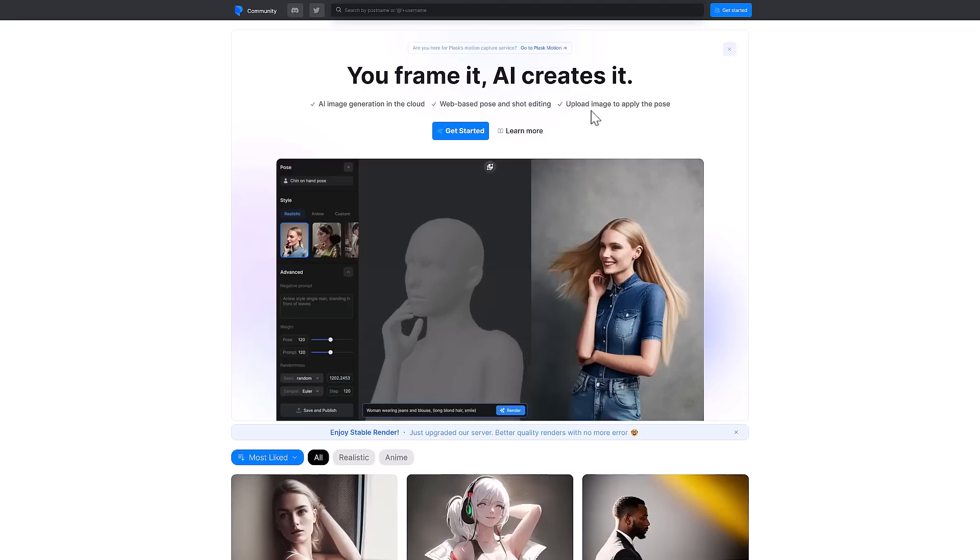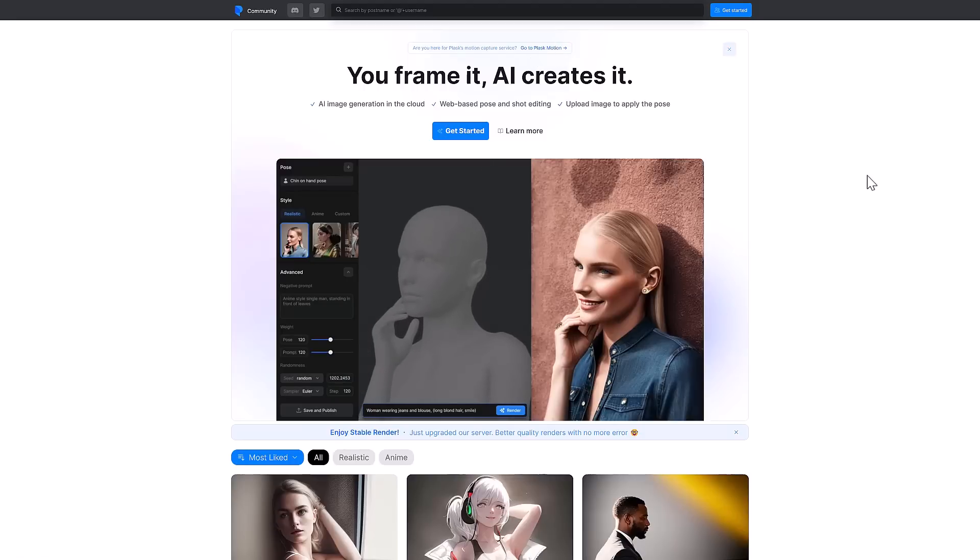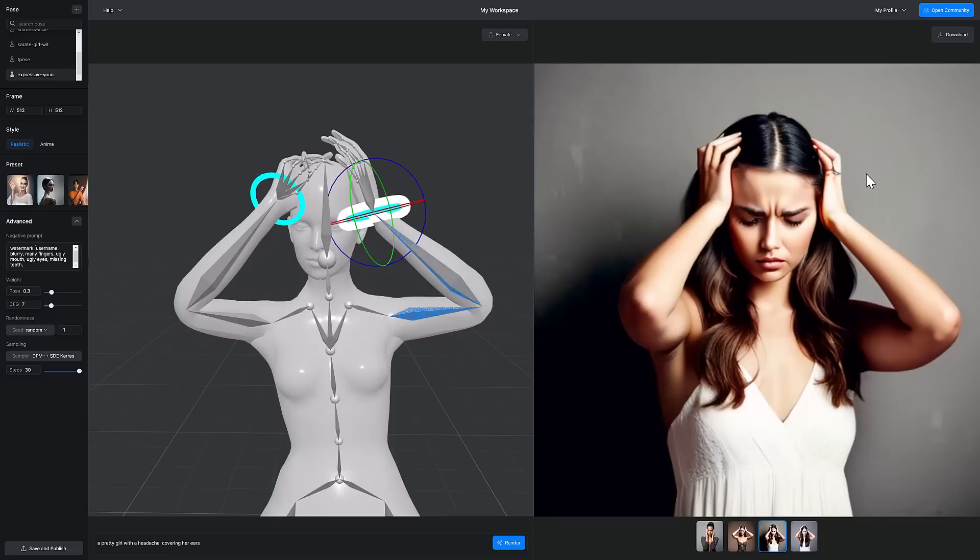Now, funny enough, if you want to check out Plask itself, it's been delegated to this little link over here, and it's now called Plask Motion. So, by the way, this is completely free, and you can see one of the works I already did.